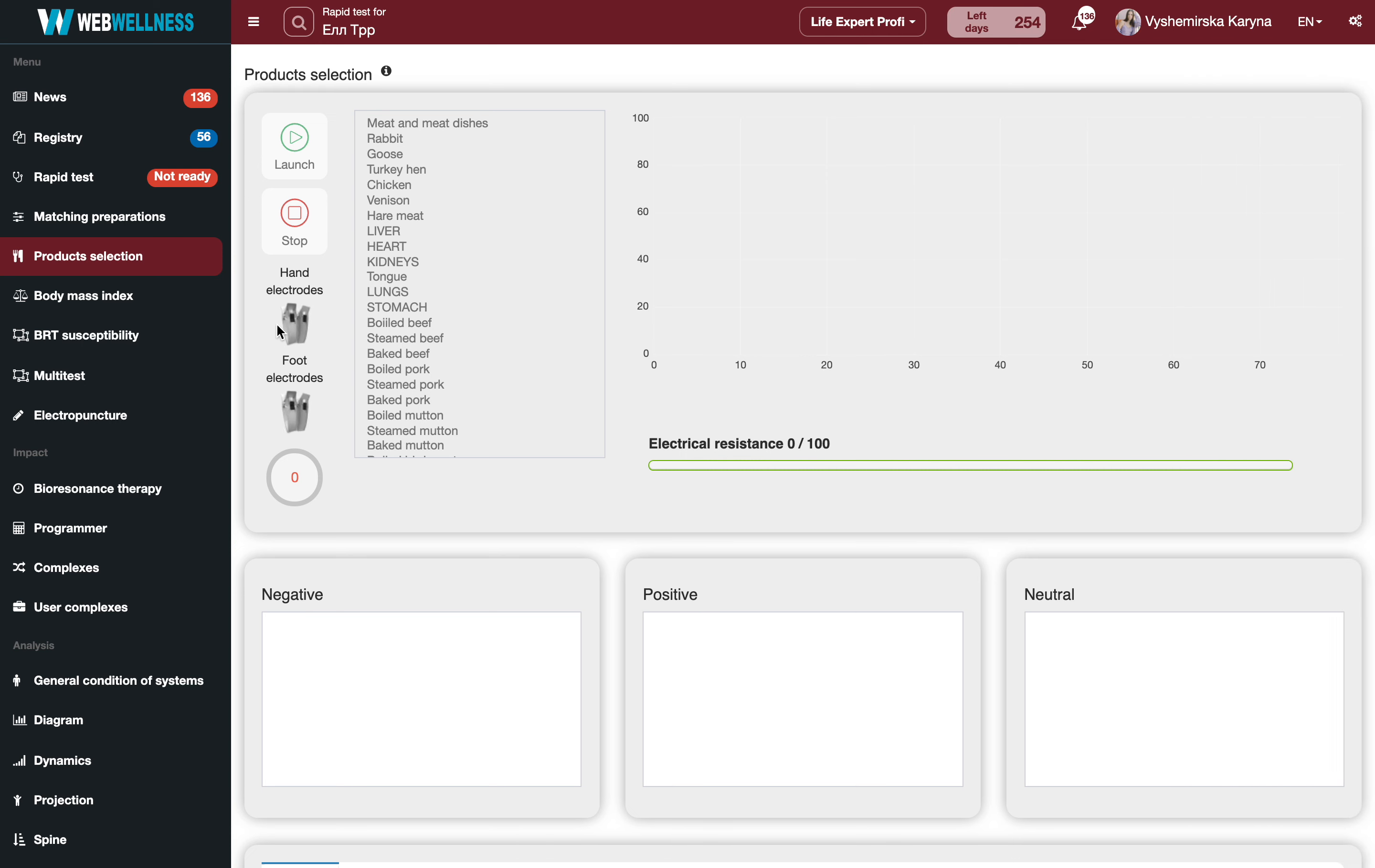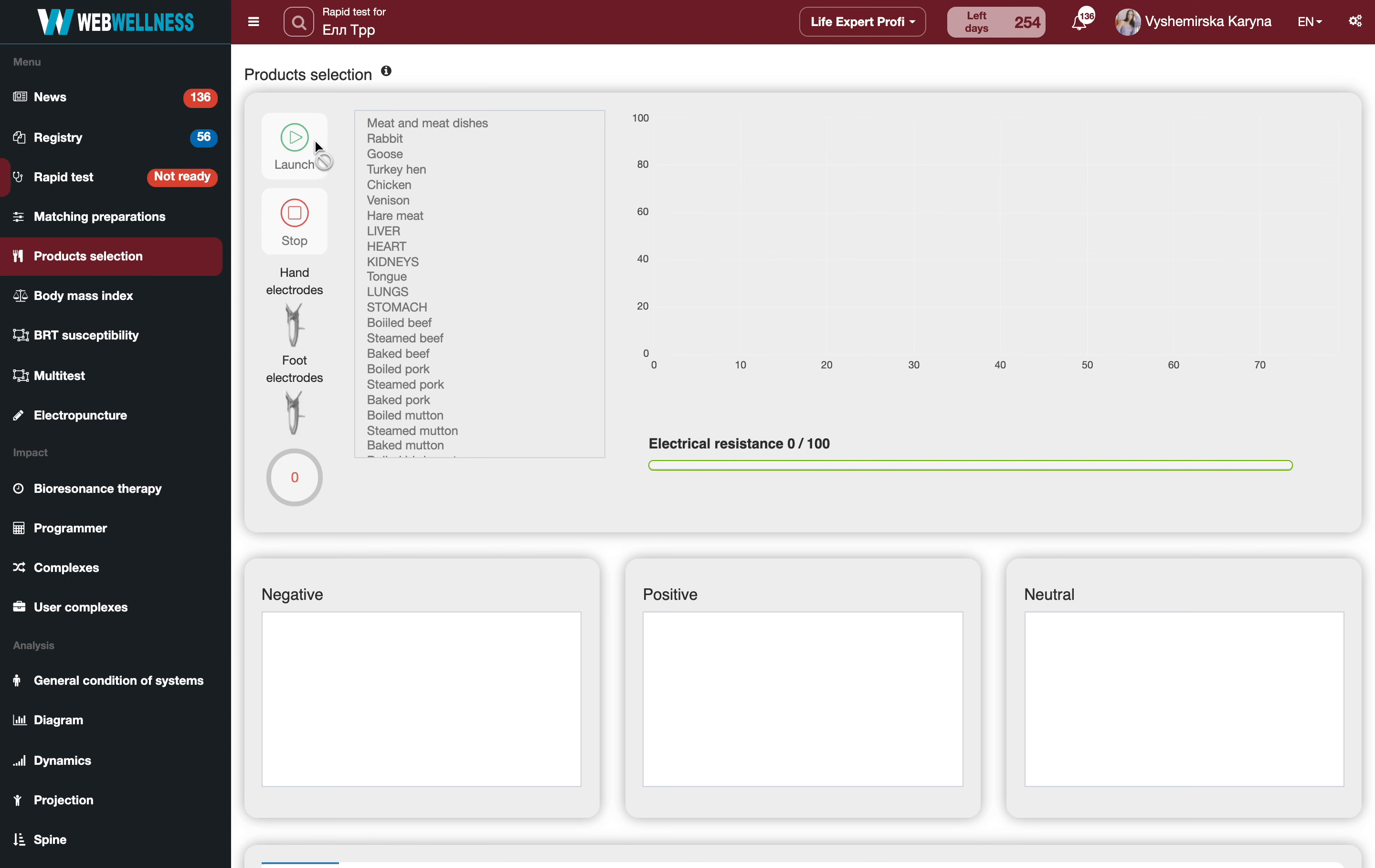Once you have everything checked out and you are connected, the device is connected and shows ready, click the launch button.